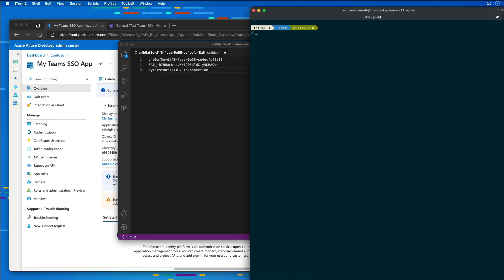So from the command prompt, I'm going to create a new folder, learn msteams ssobot, and then I'm going to move into that folder.